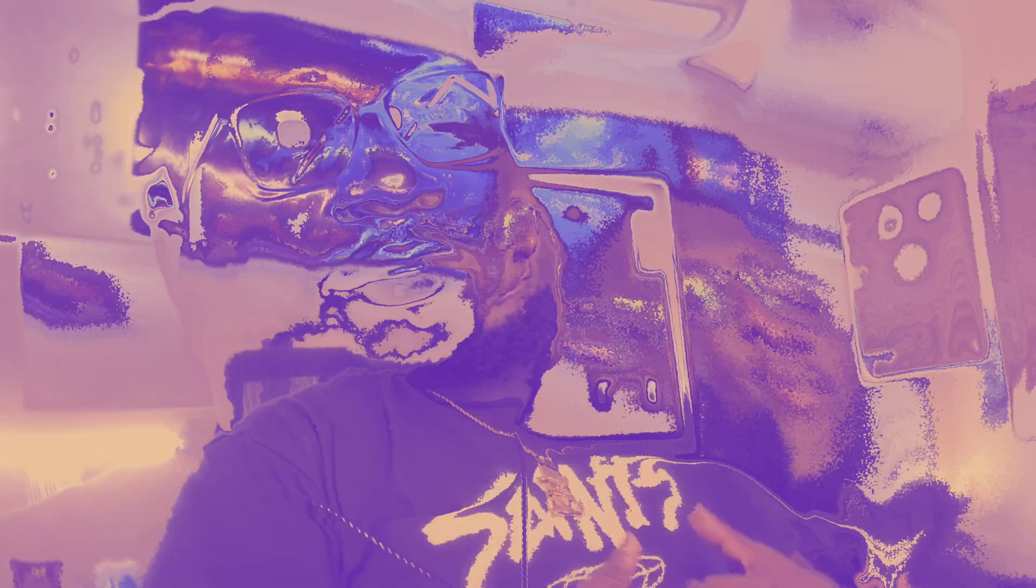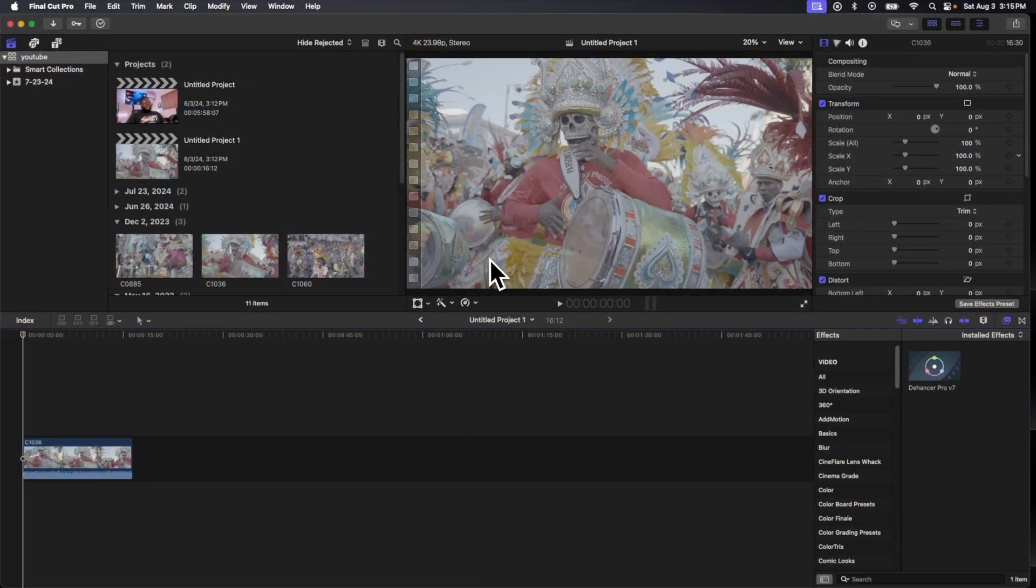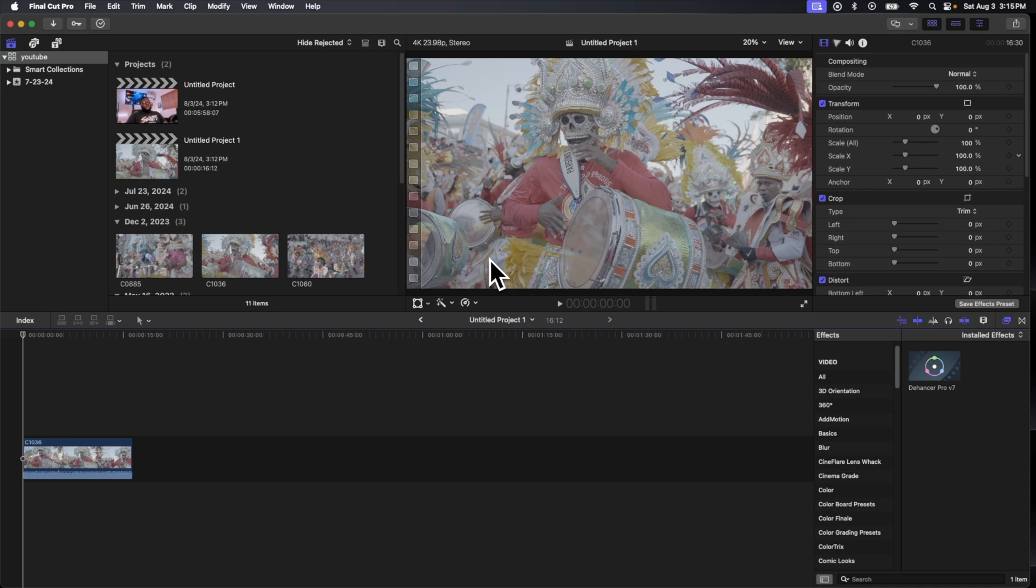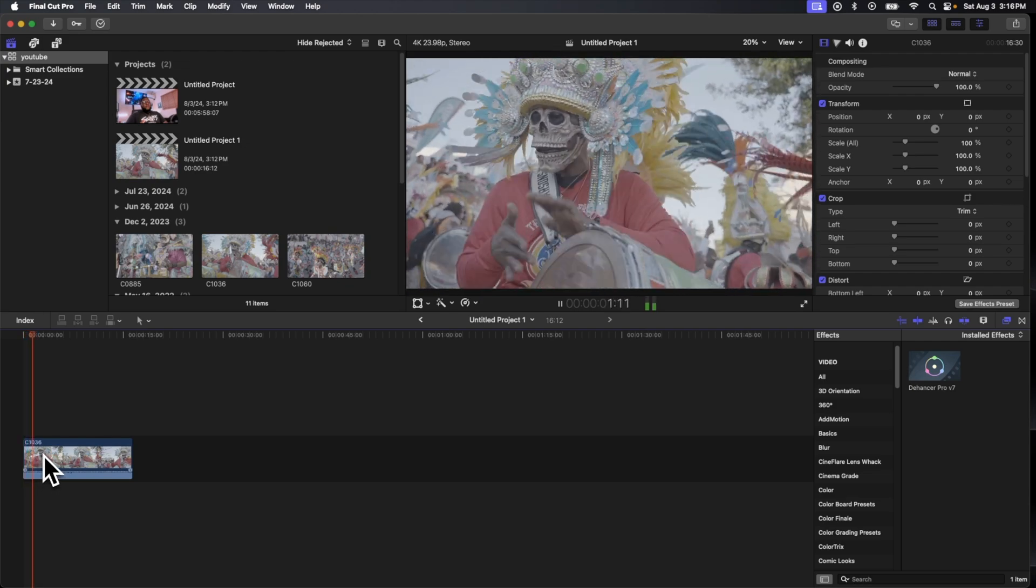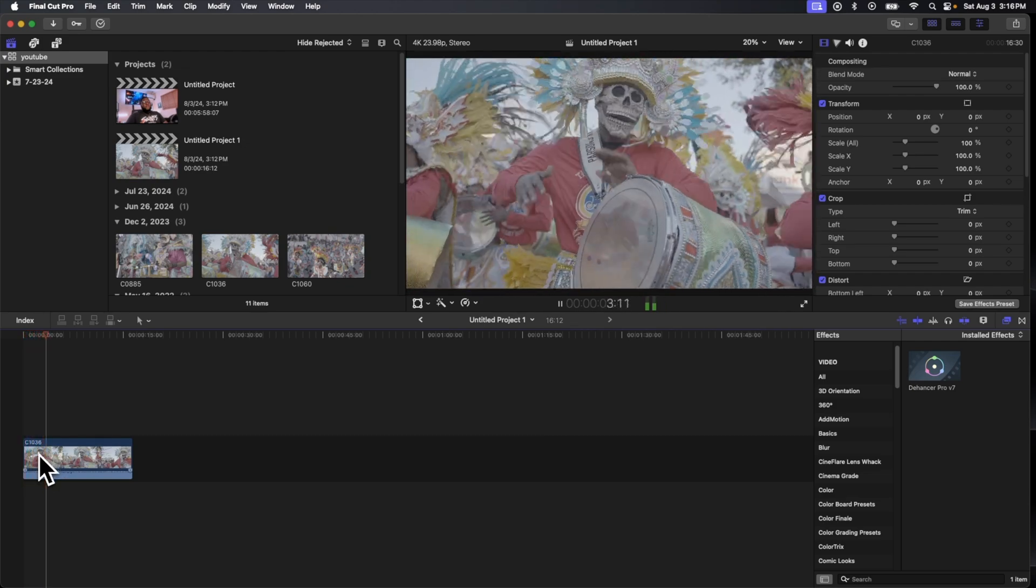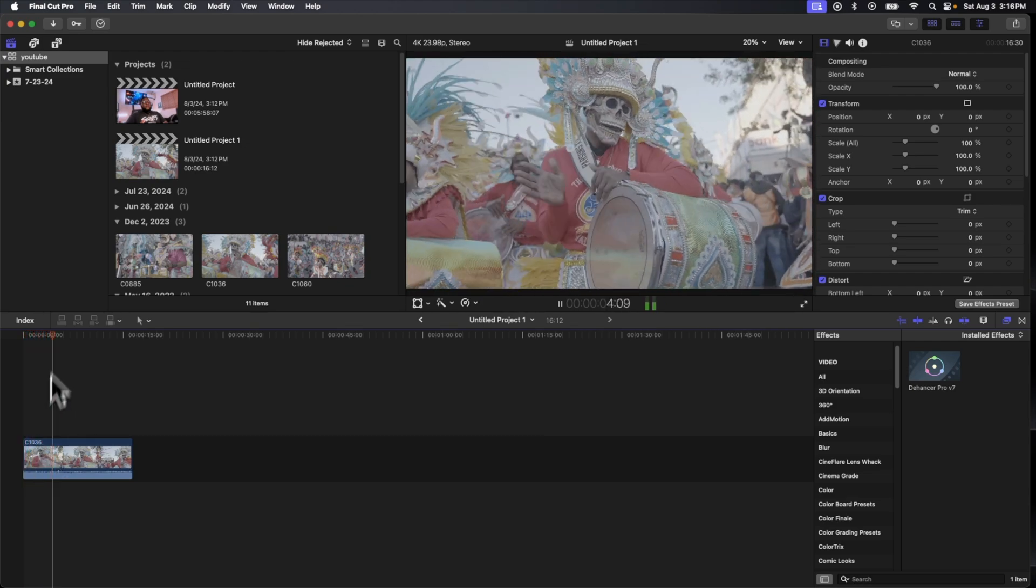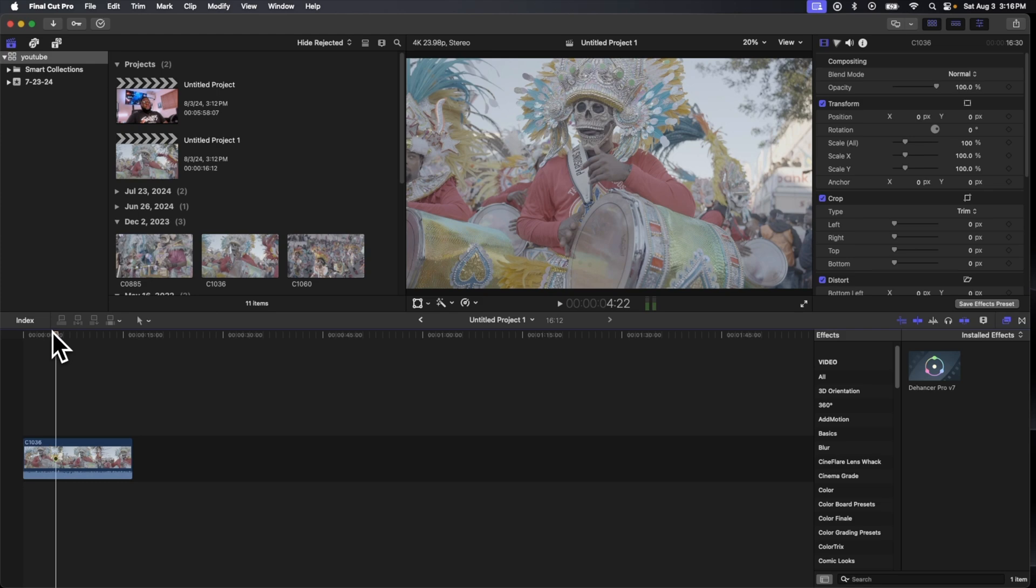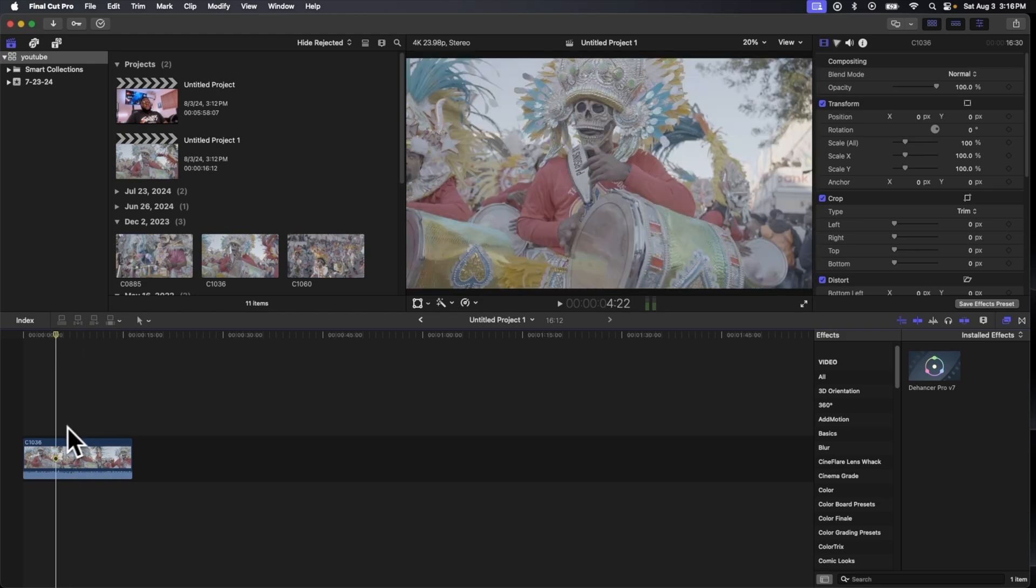So let's get into that. All right, so what we got here is a clip from Junkanoo. It's a yearly cultural parade that we have in Nassau. What I'm gonna do is start from blank, so this is just a raw clip, and I'm gonna basically show you my color grading process with Dehancer Pro.